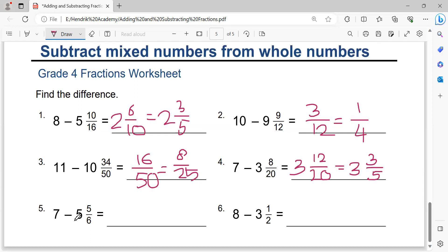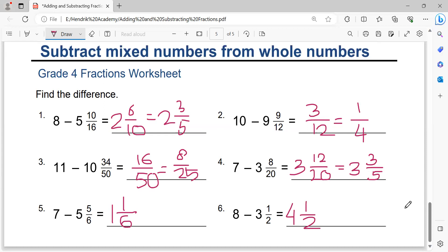Seven minus five equals two. Two minus one equals one. Six minus five equals one. That's the solution. Eight minus three equals five. Five minus one equals four. Two minus one equals one. That is the solution.